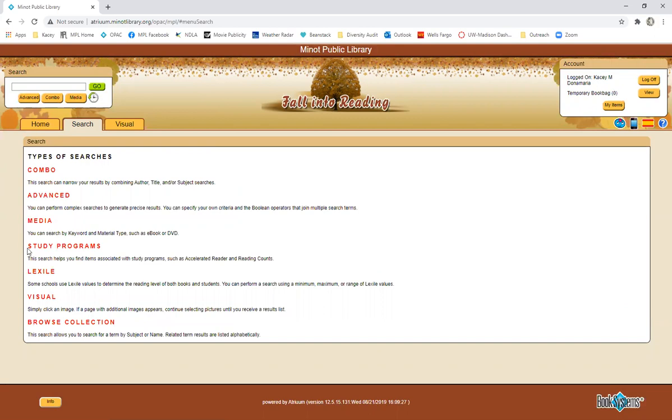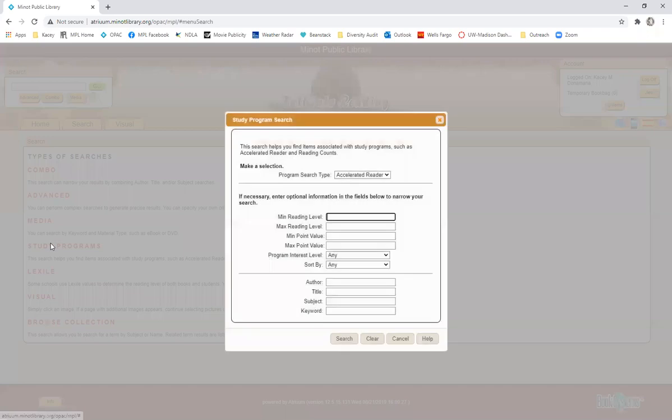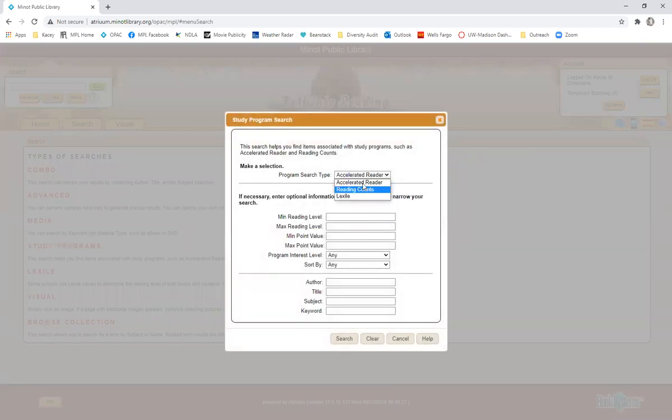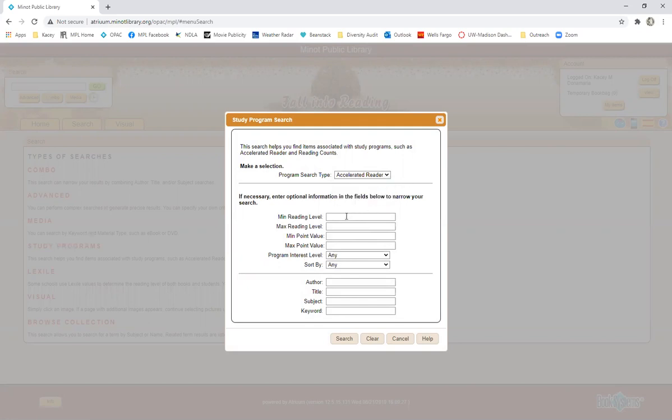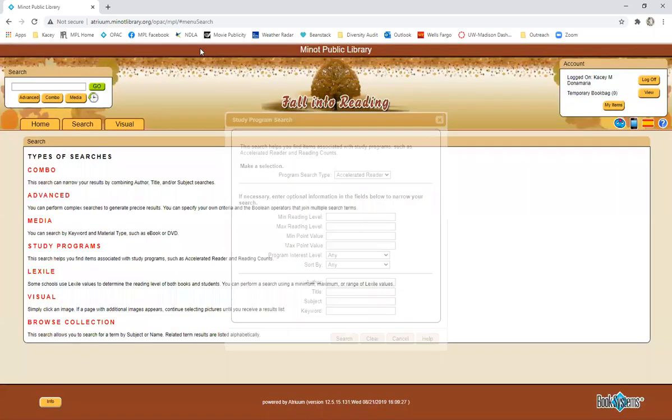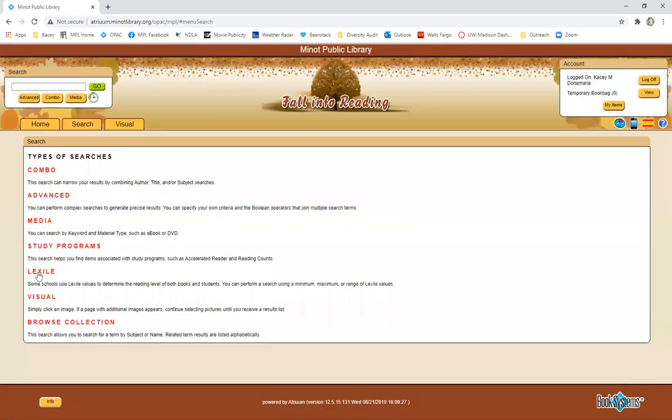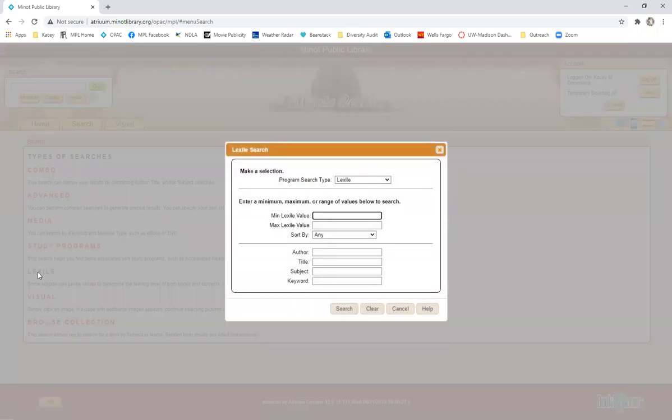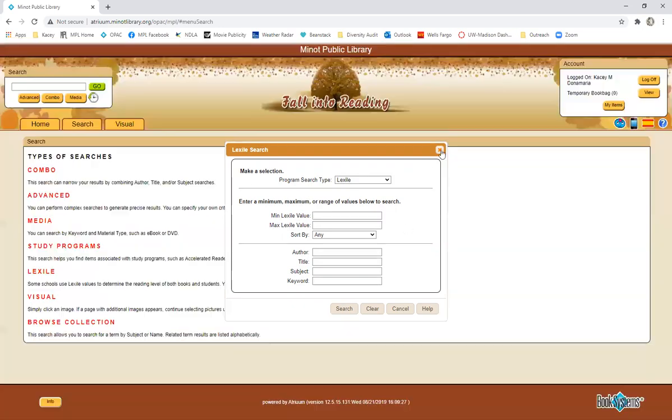So we have an option for study programs. This search helps you find items associated with the study program such as AR or reading counts. If you're looking for the accelerated reader or the AR points, you can put in the information that you need to search within and search that way. You can also search by Lexile. So if you are looking for something for school and it has to be a certain Lexile, you can input that here.